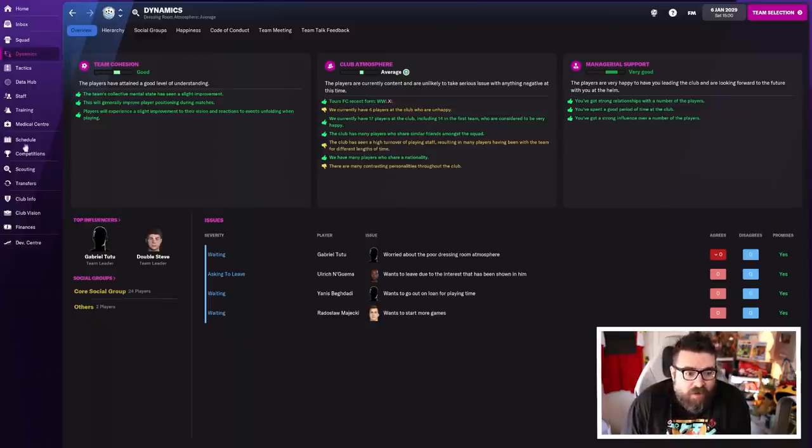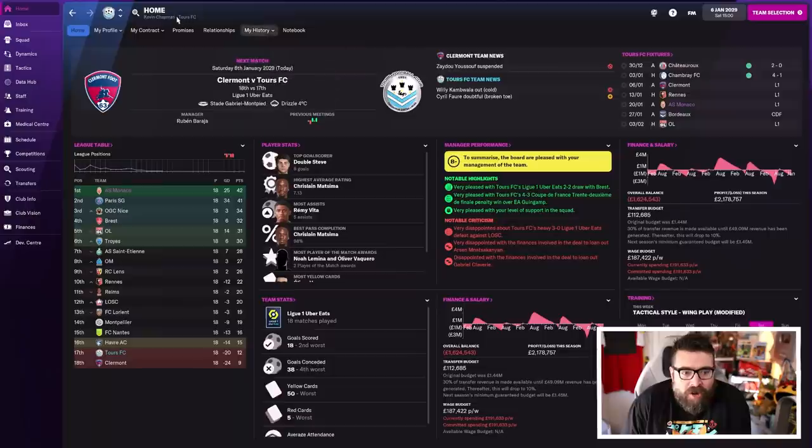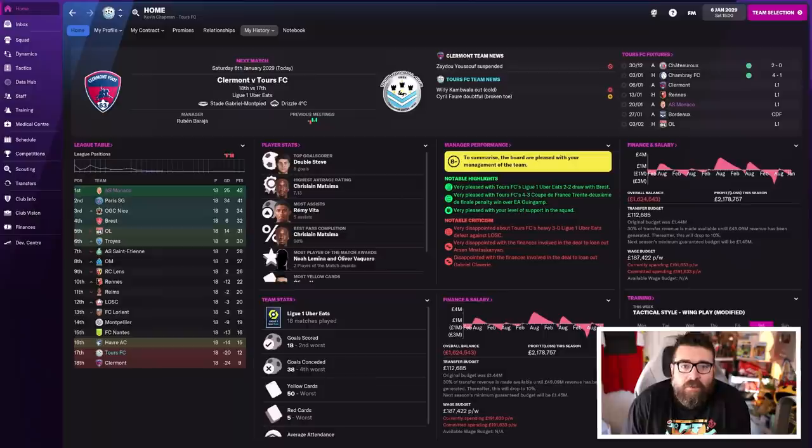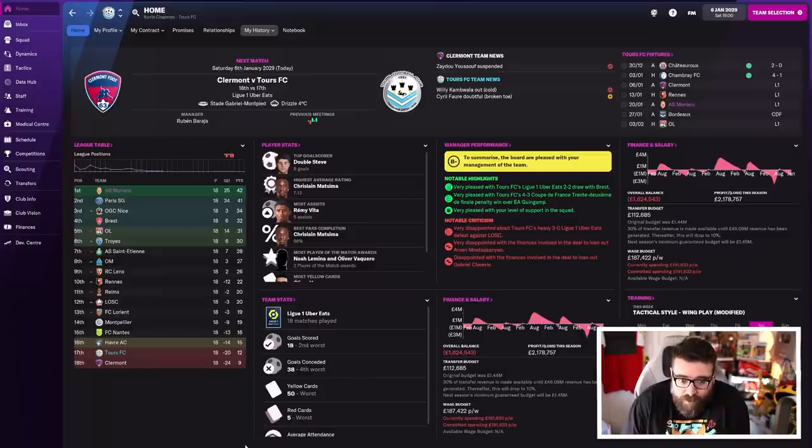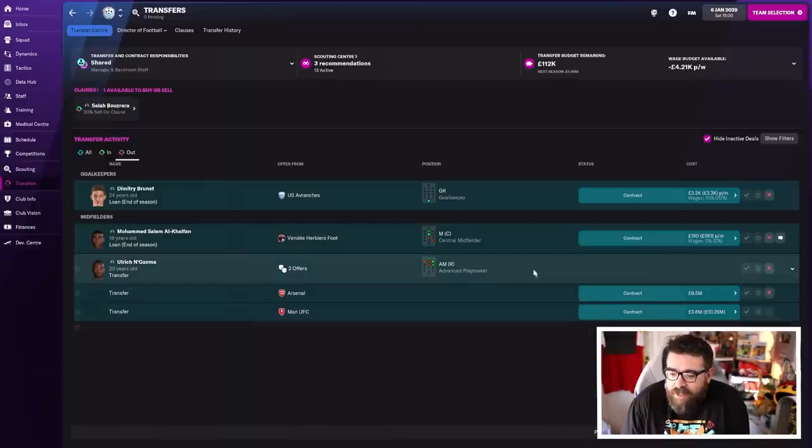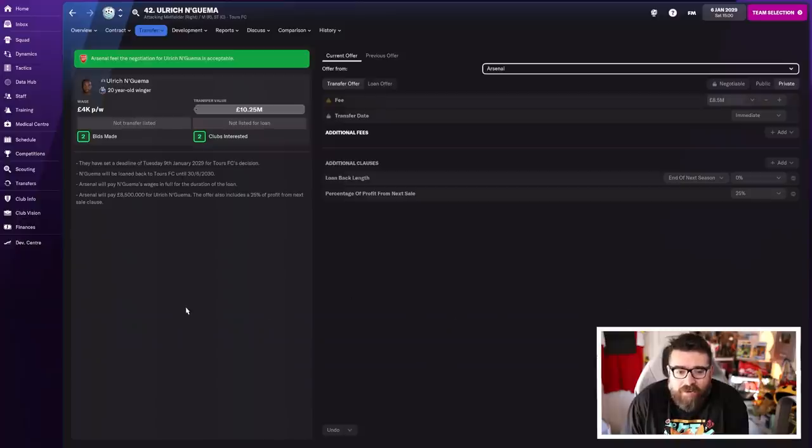We do need a win today. Clermont are bottom of the league. If we lose this one, we are as good as gone. Even though we're going to have money to spend with the impending departure of Ulrich and Guaymar, the only problem is it might not be as much money as I thought we were getting.